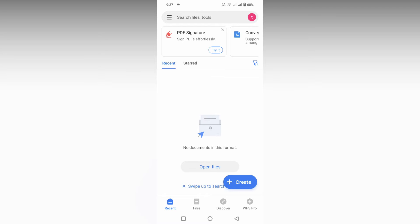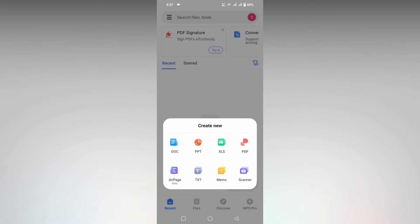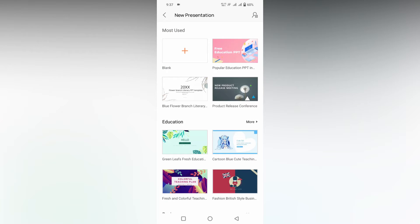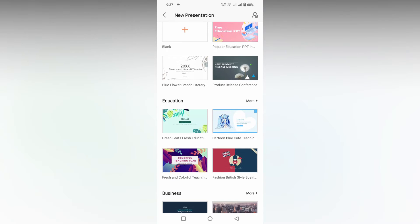How to create a class project report in WPS Office Presentation mobile. I'm just going to show you in this video. Click on this plus symbol and open the PPT.